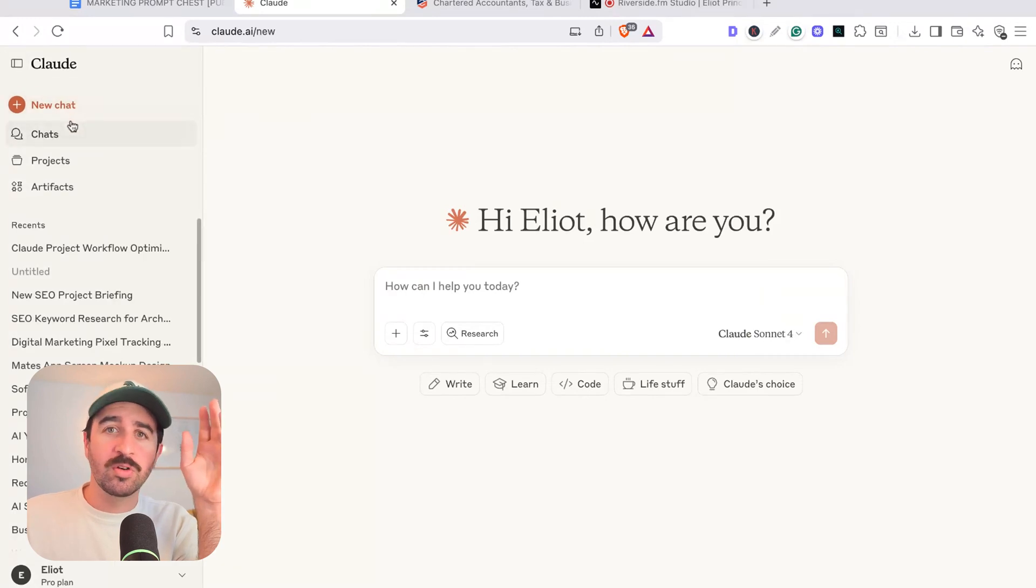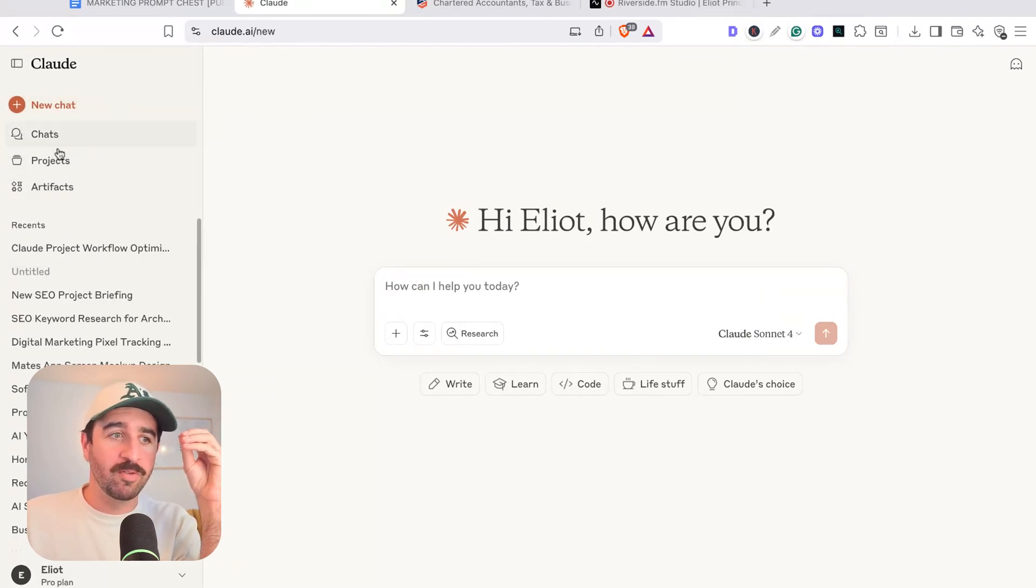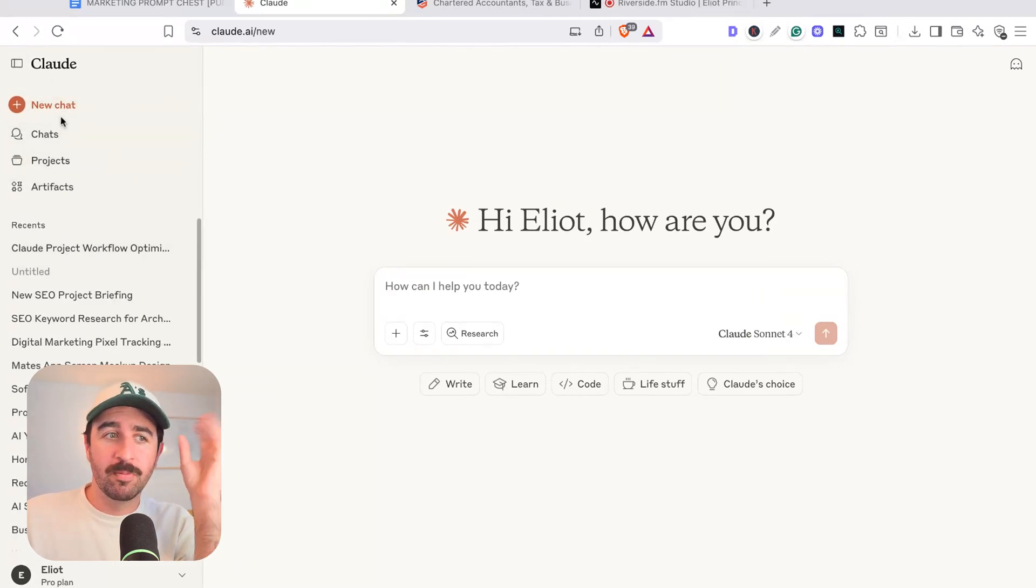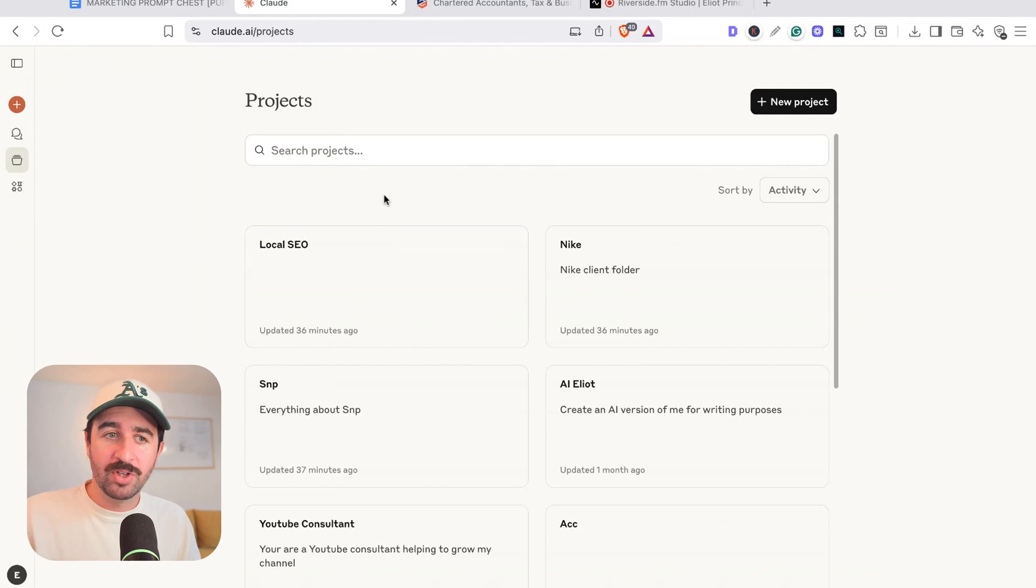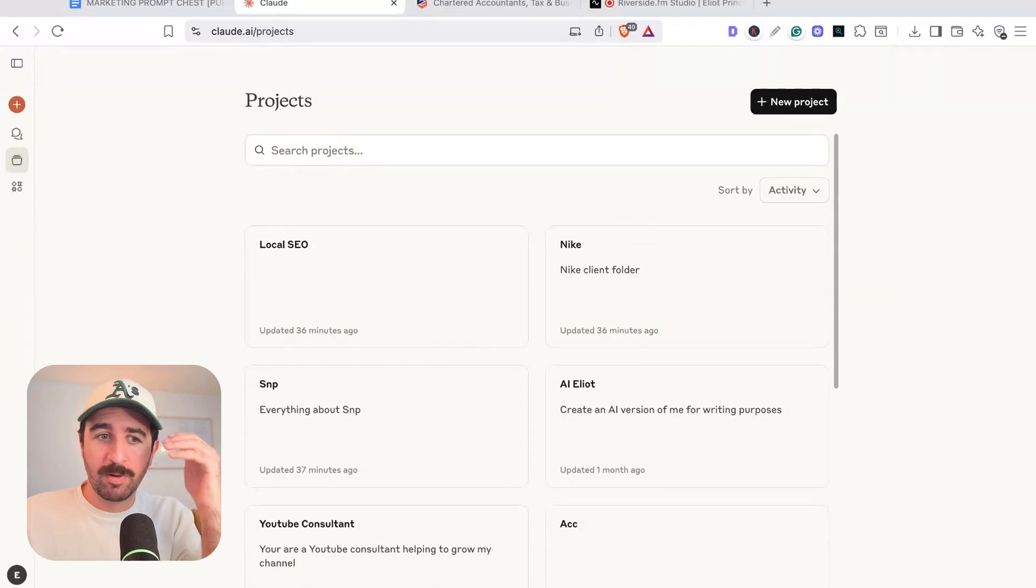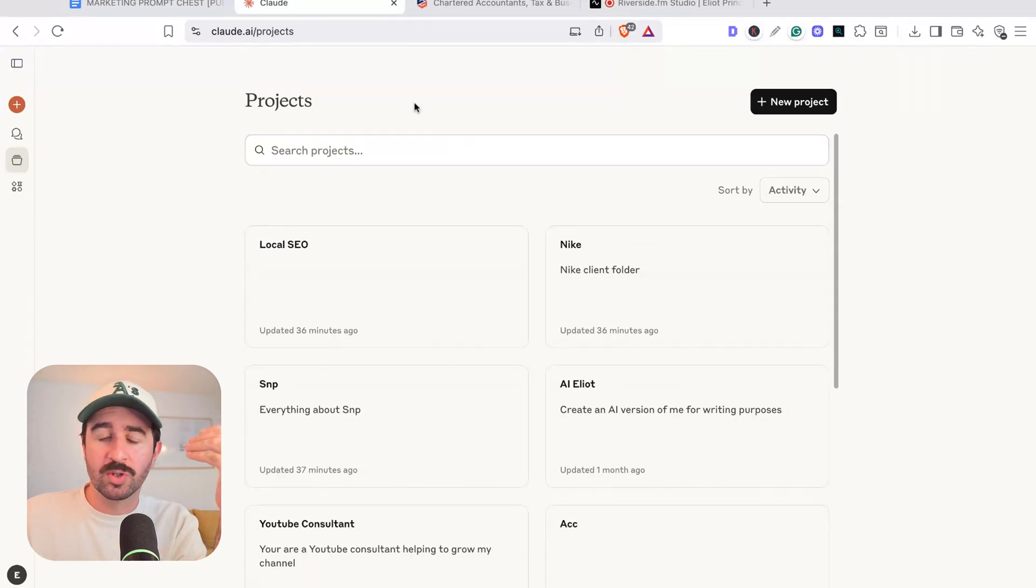What are Claude projects? Well, you can go onto the left-hand sidebar here of the main homepage and hit this button 'projects'. And this is going to open up a completely different space. You can see I've got all sorts of things set up in here.